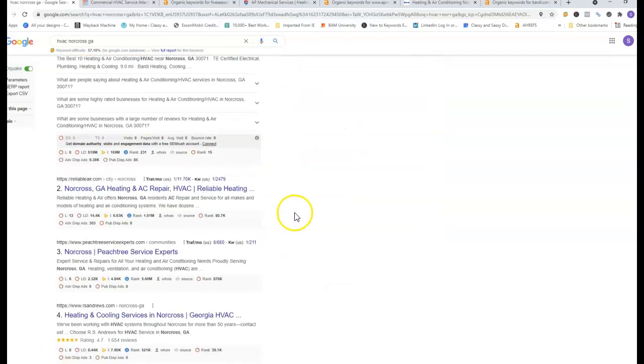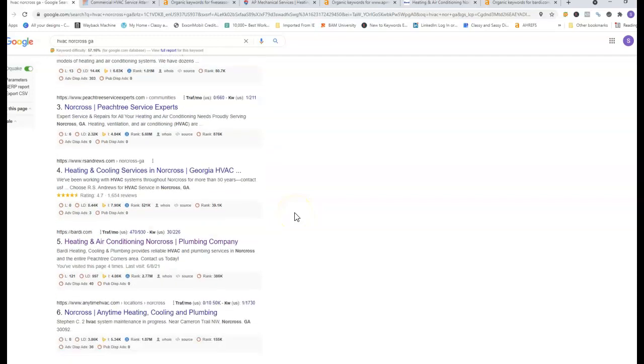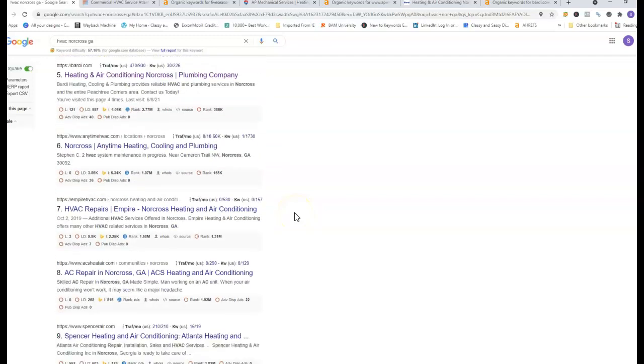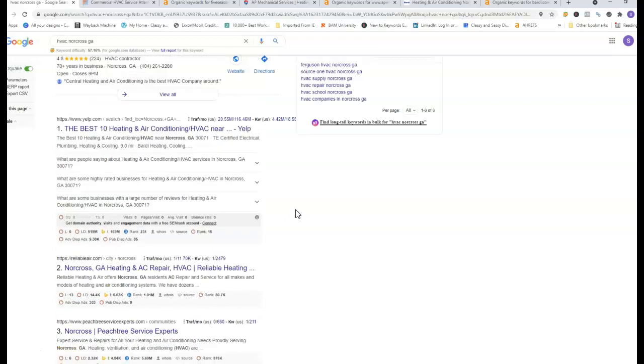Now down here is what we call the organic listings. You want to be on the first page of Google. The farther back you are the less calls that you'll receive.